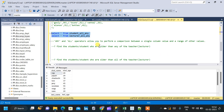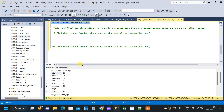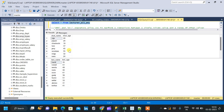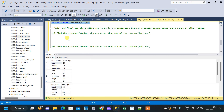The question we are trying to solve is: find the student or students who are older than any of the teachers. That is, from the table we have to find the student who is older than any of the teachers. So let us start writing the query.